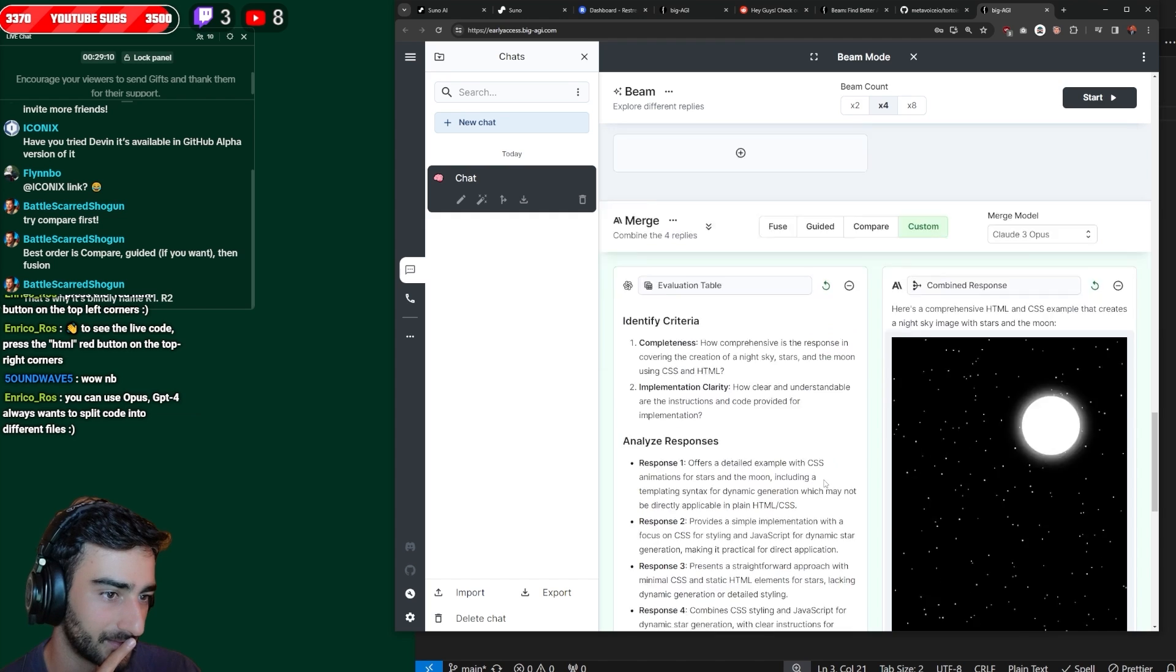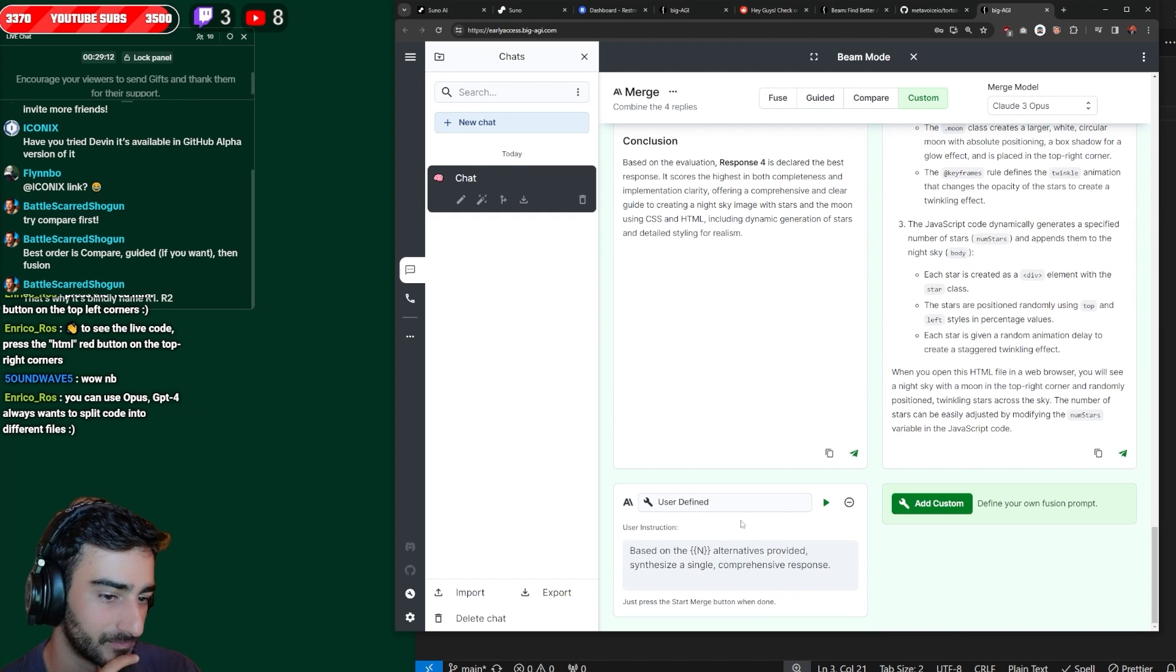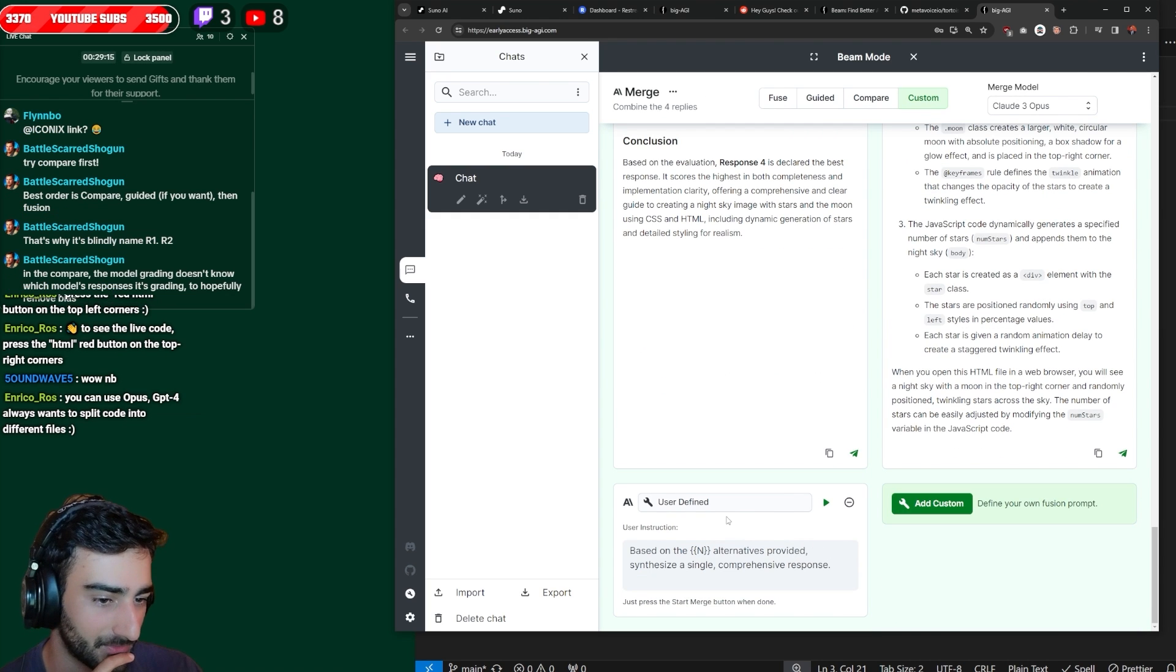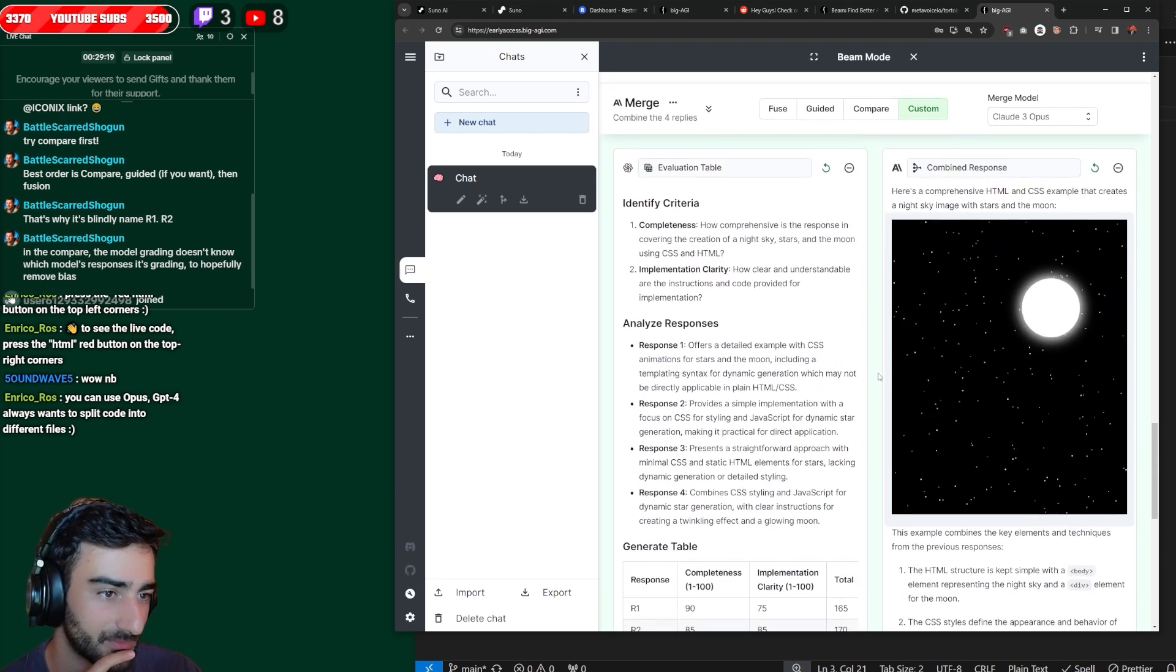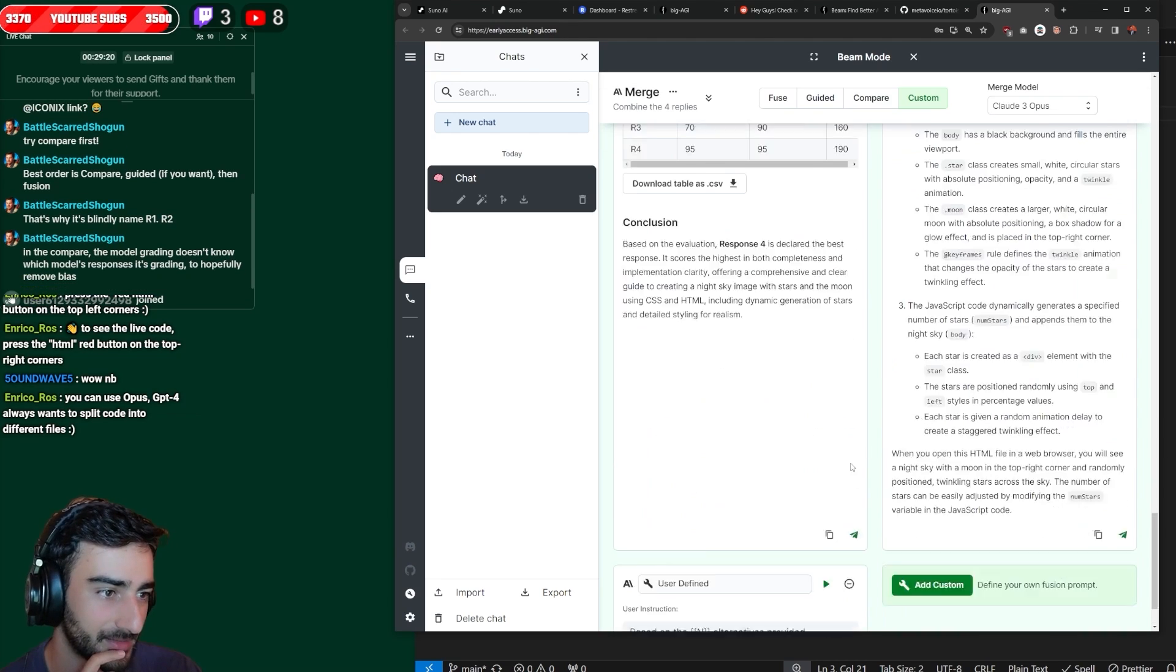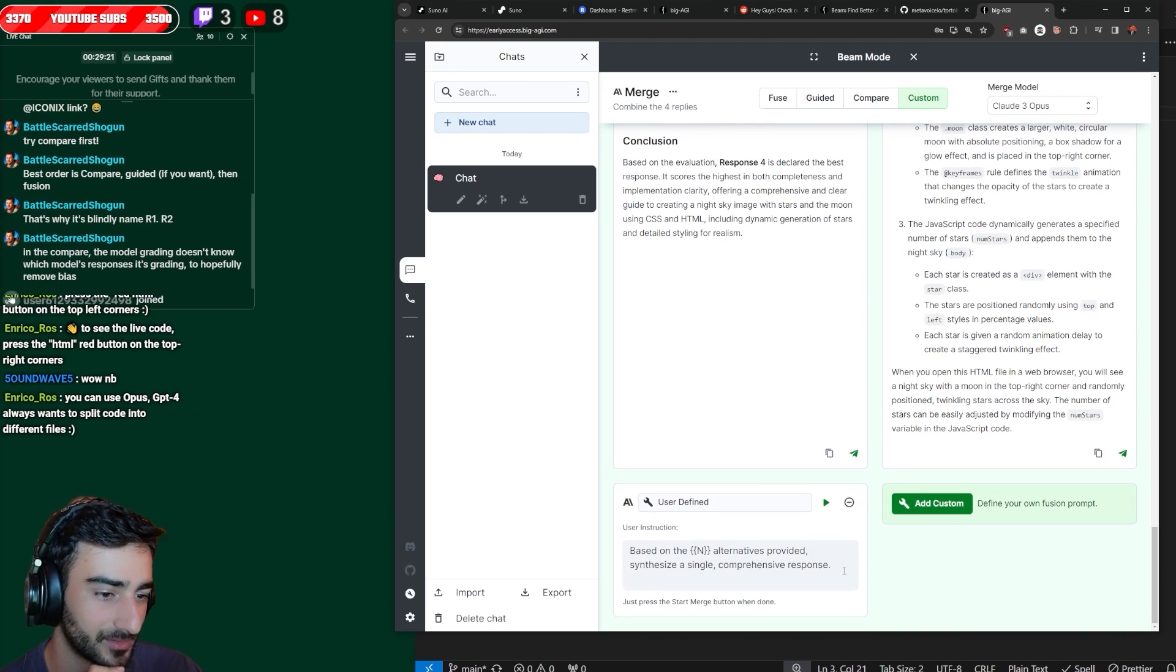Is that custom? What's custom? Custom fusion prompt. Oh, sweet. Based on the N alternatives provided. Oh, sweet. This is exactly kind of what I wanted.